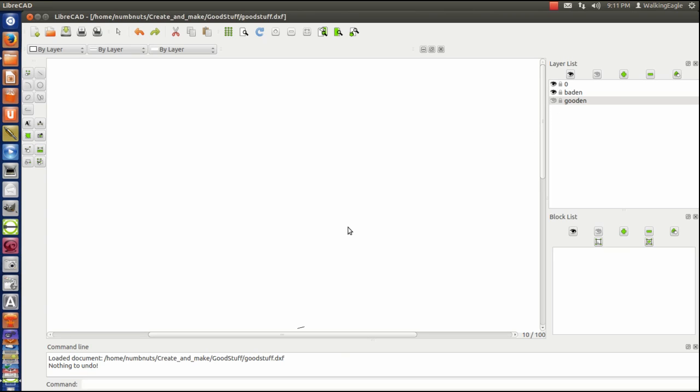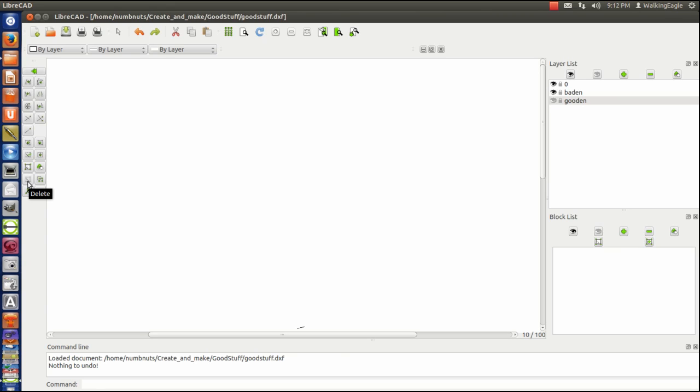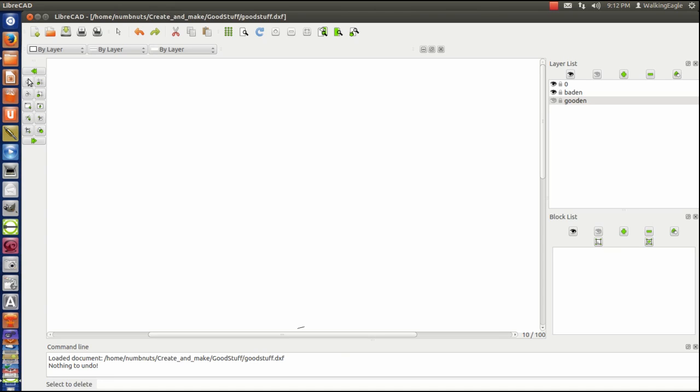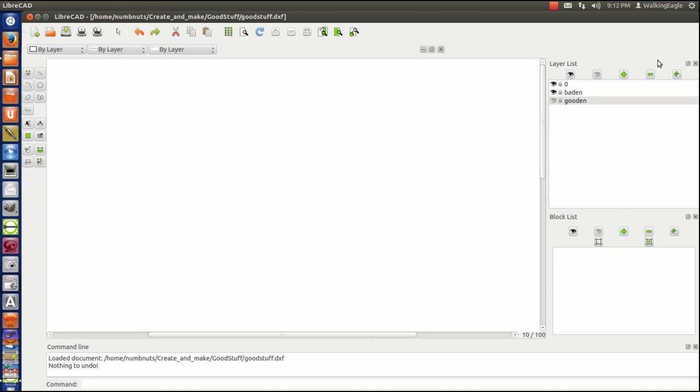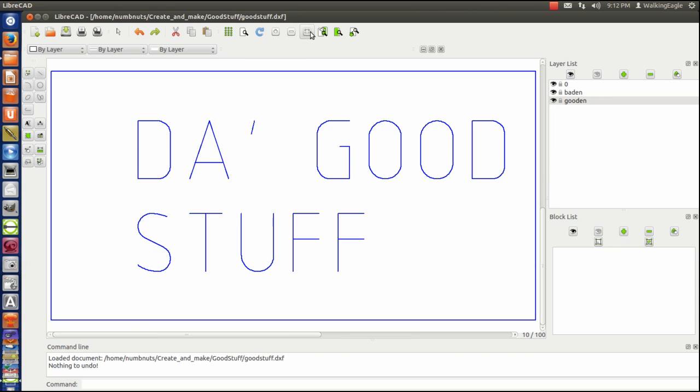And now we will select everything that's in. We'll do a modify delete. And we will delete everything. Because we've turned off gooden, we will select all and delete it. Now we'll turn gooden back on. Zoom extents. And then if you want to, you can change it back to level zero. So that's one way of getting it if you can't find it by just looking for it.